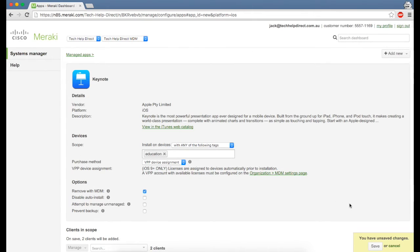Once you've done all that, click Save at the bottom right and that will add it within the apps management section of Meraki.